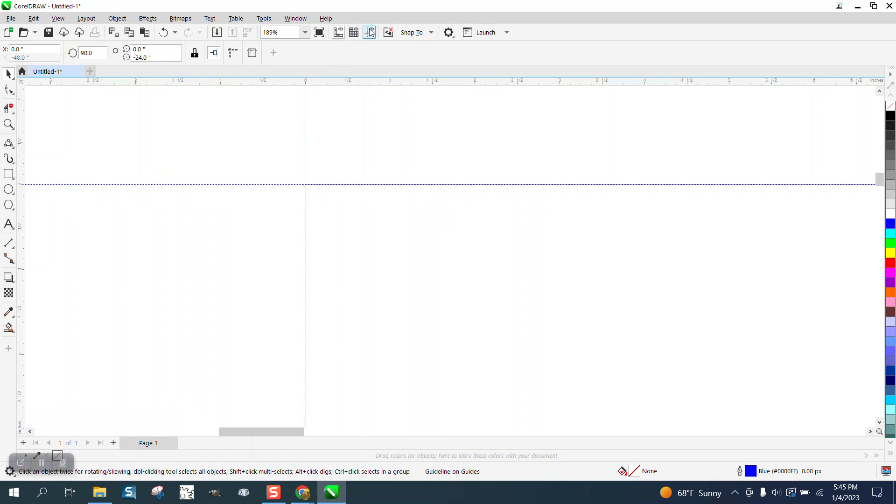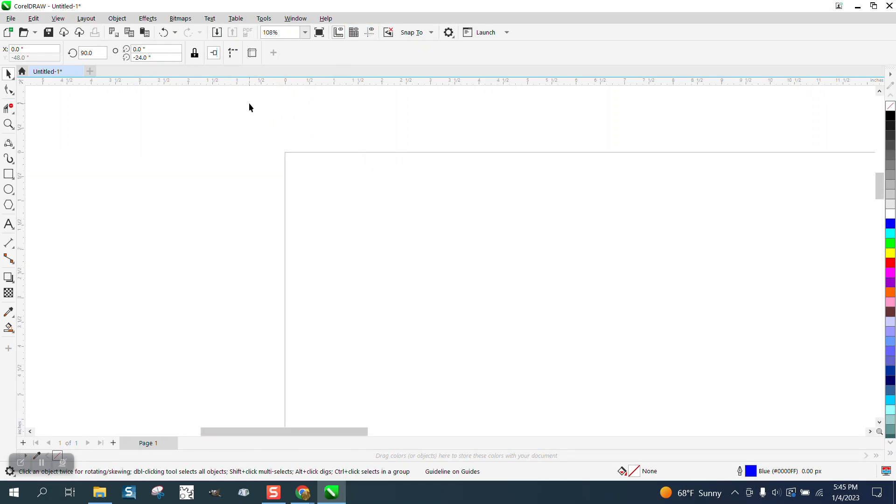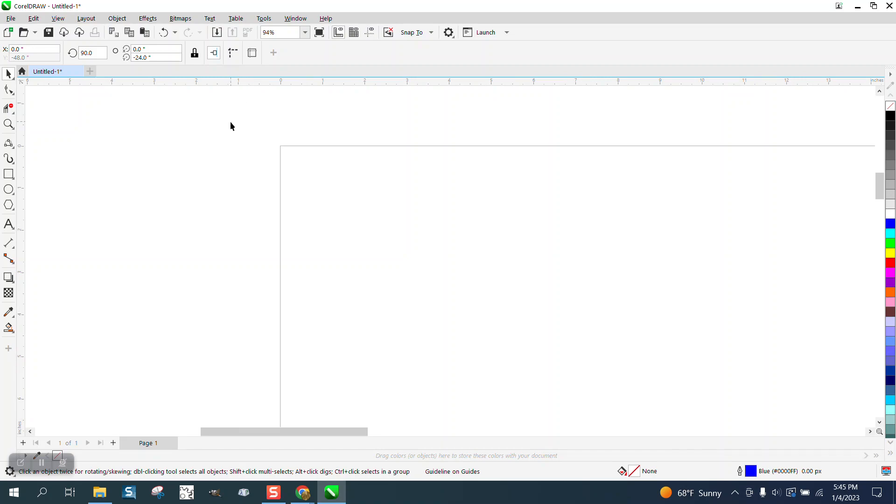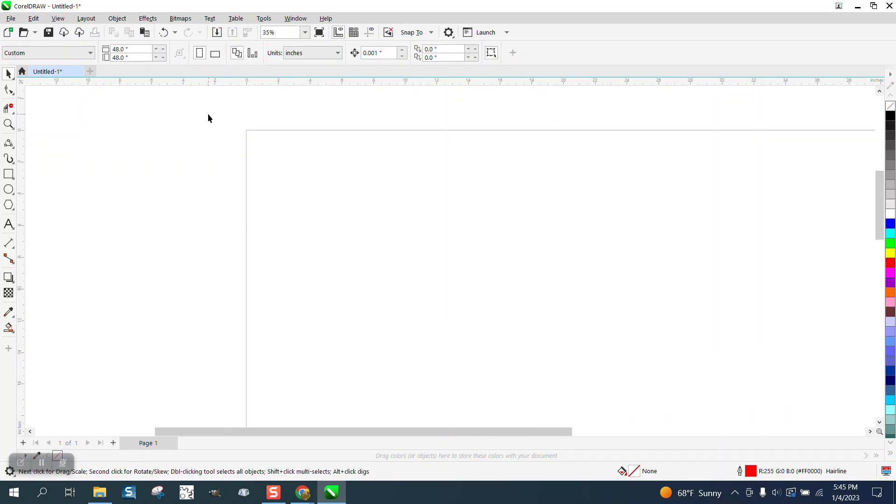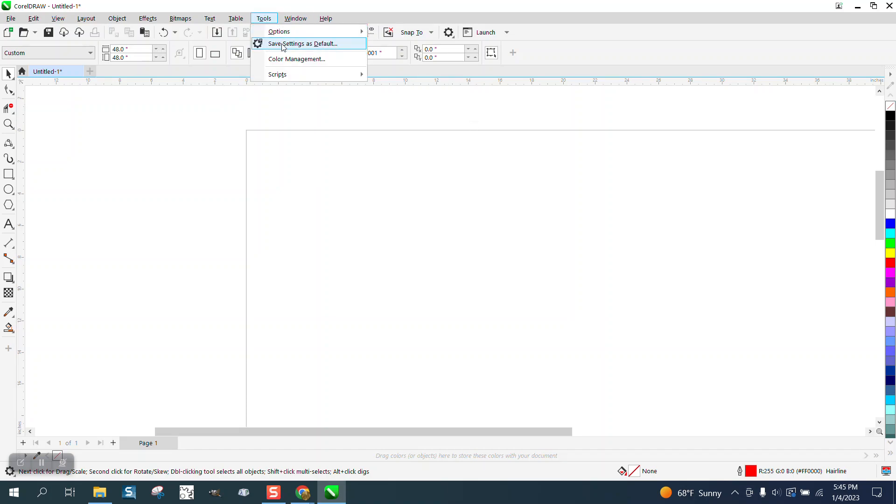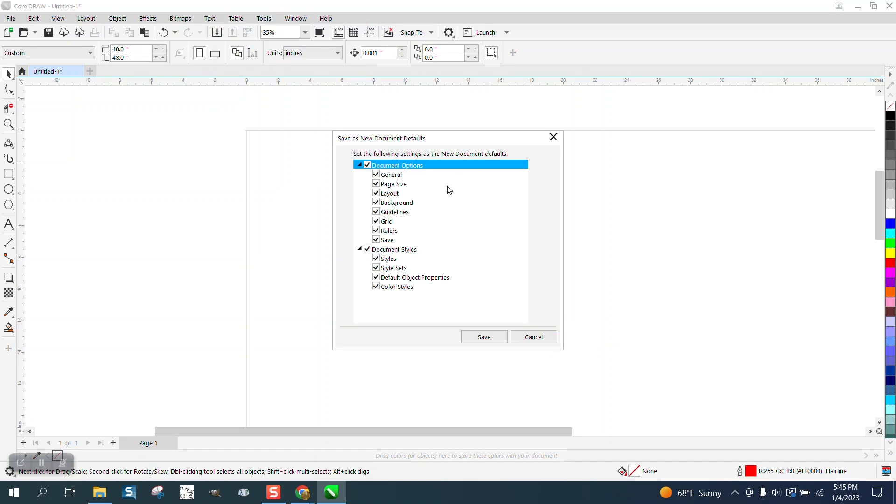That's pretty much how to set it up the way you want it. Then go to tools, save as default, have all these checked and hit save.